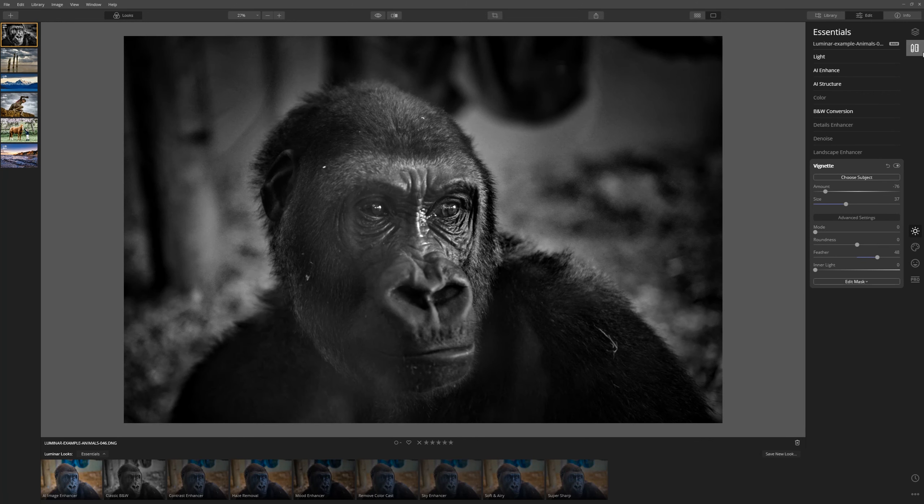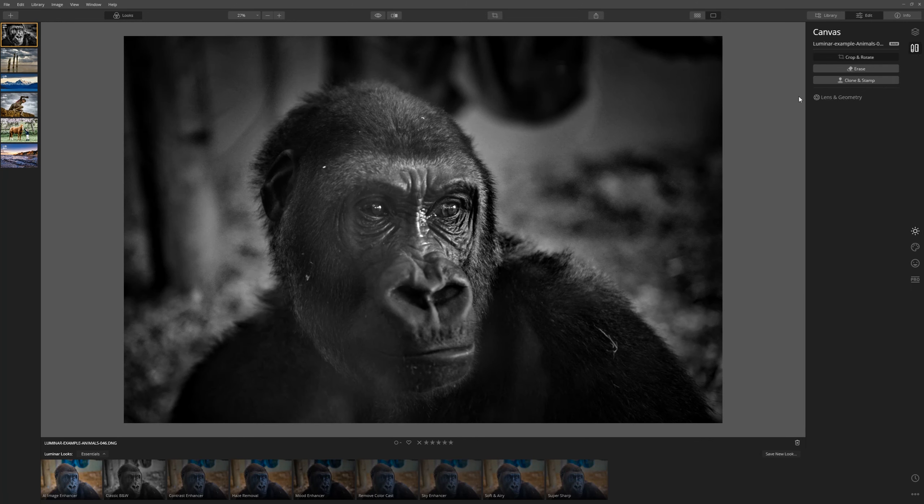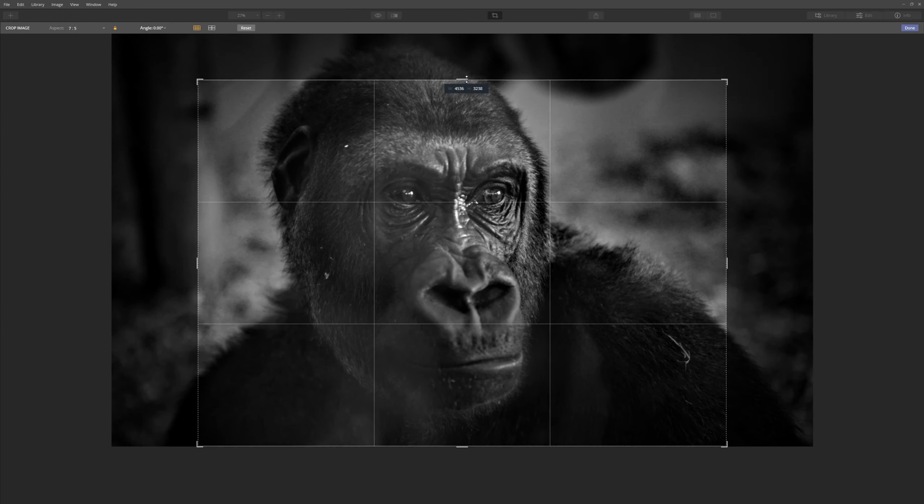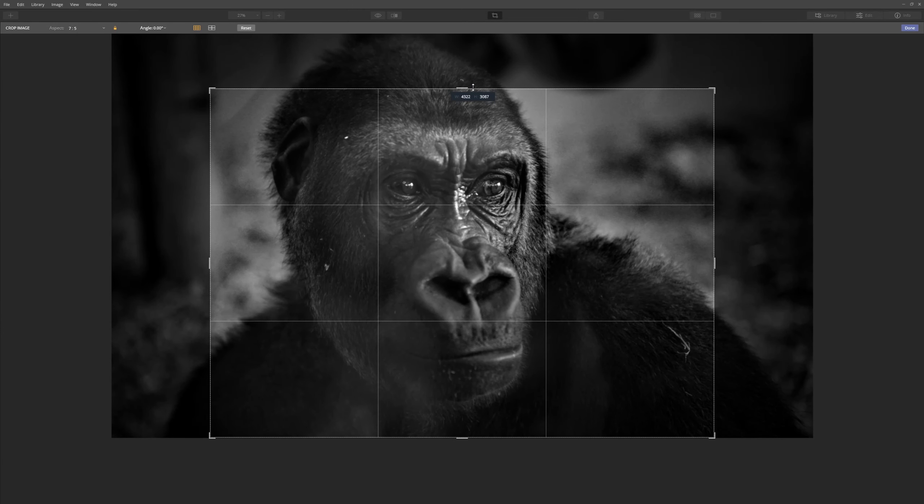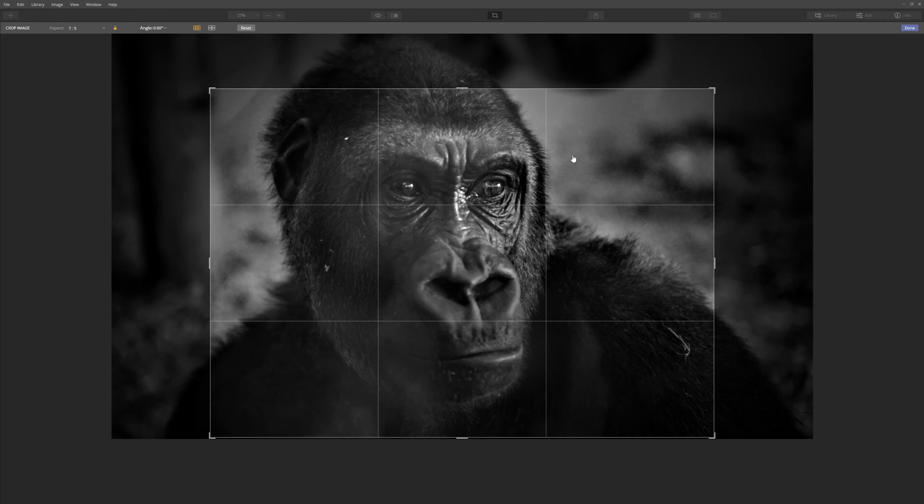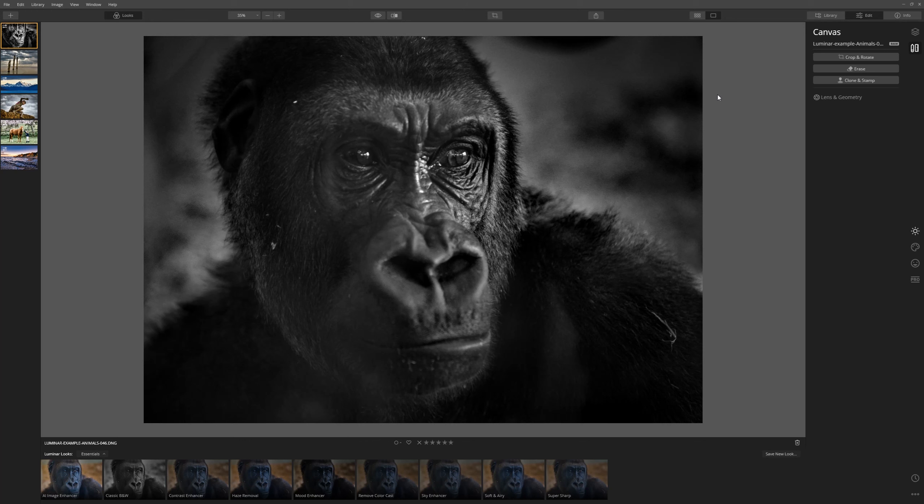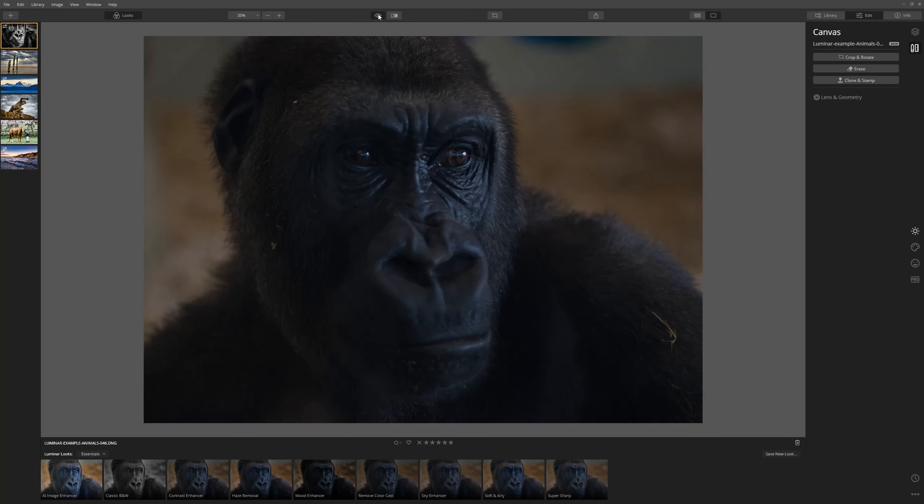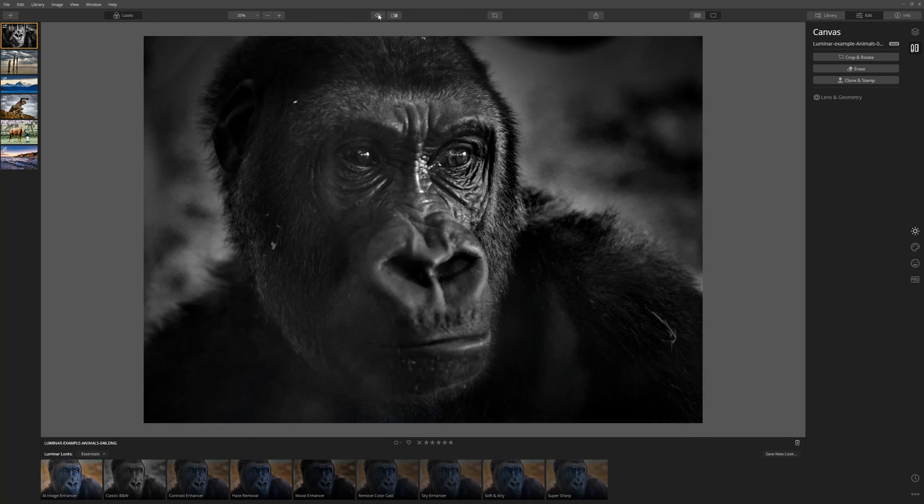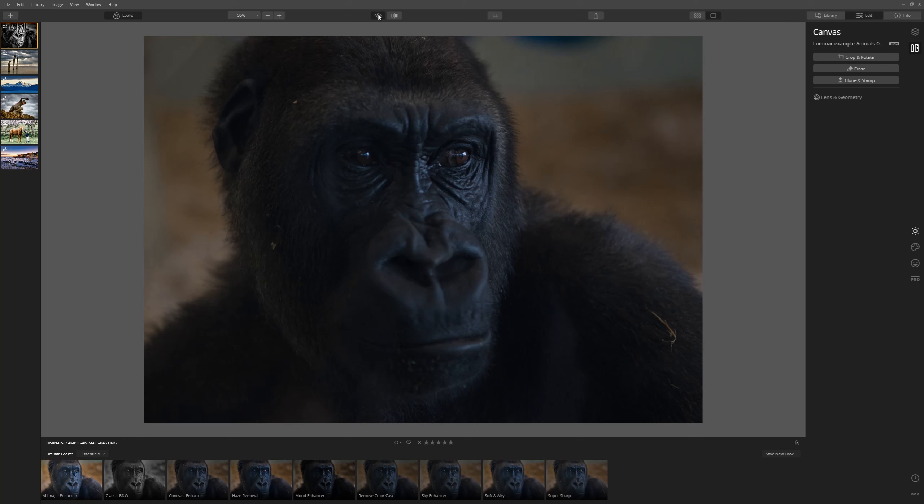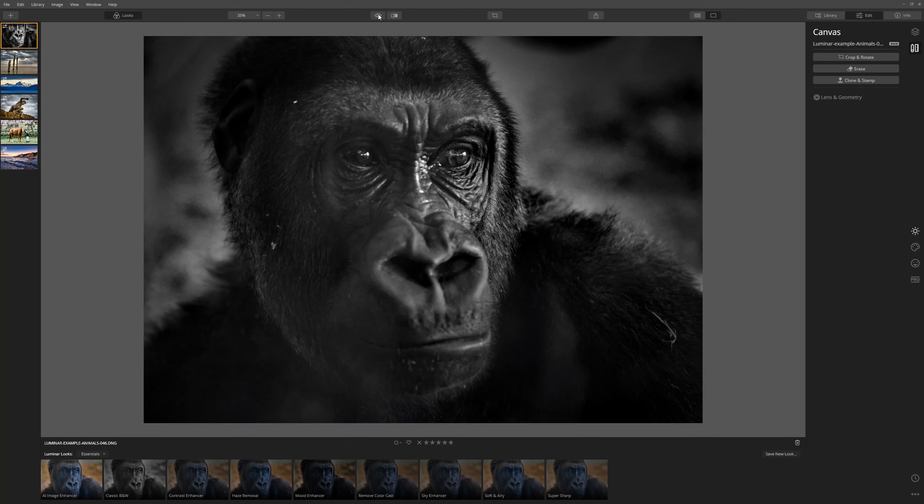And the last thing I want to do is just crop this down so that our attention is drawn more to the face of the Gorilla. Let's come right in nice and tight and click Done. That's our powerful black and white in under a minute. Before, after, before, after.